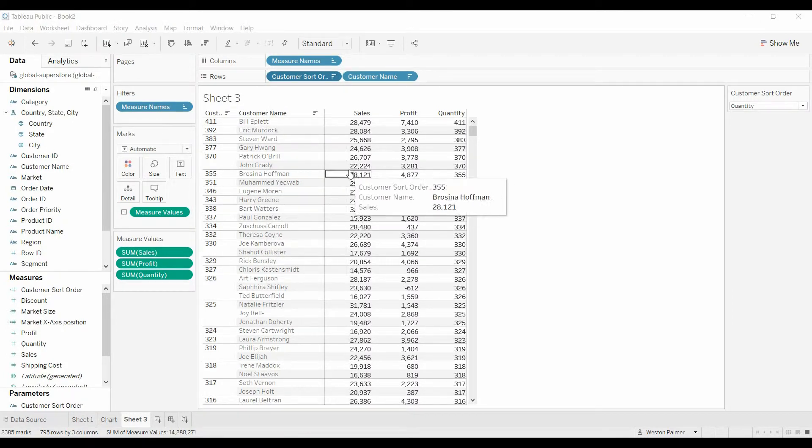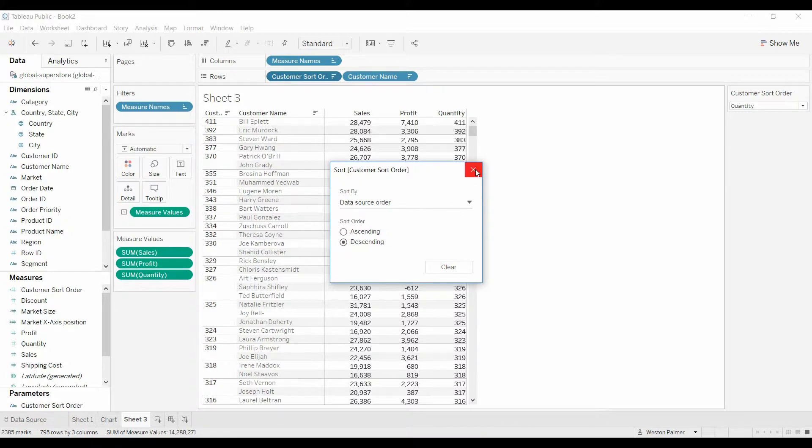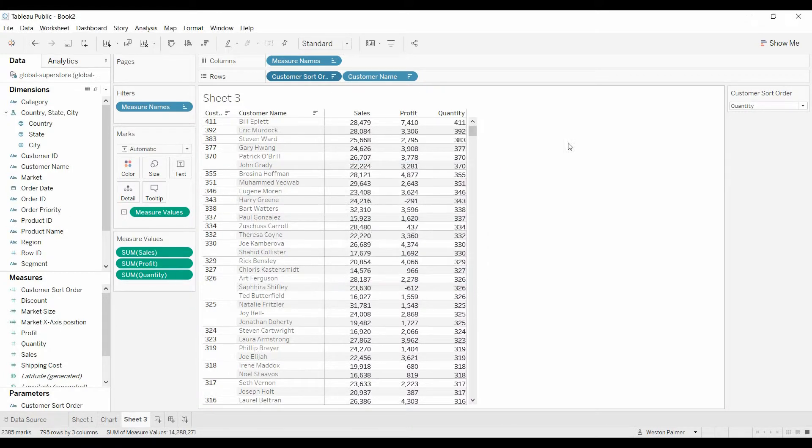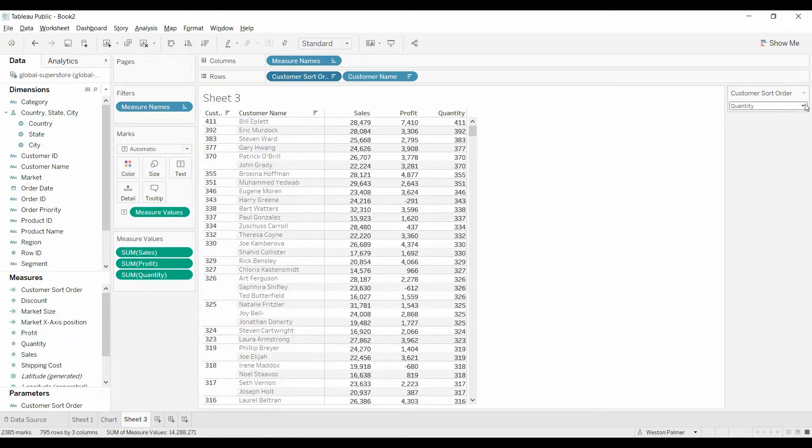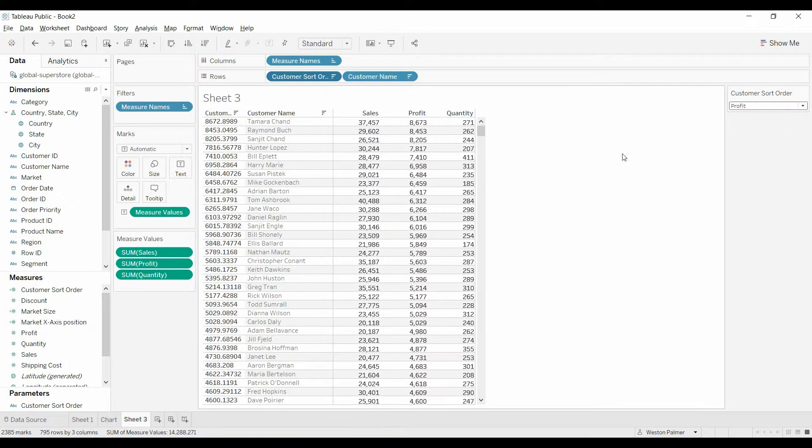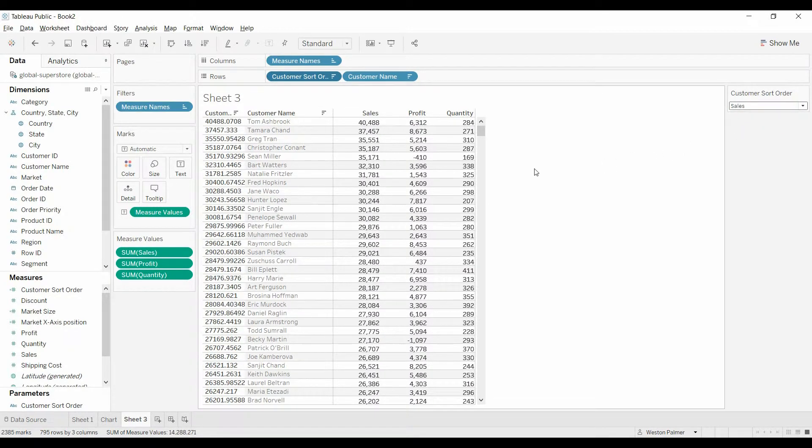Sort. We're going to change it to descending. Good. Now as we change to profit, the most profitable one will be up. We change to sales.